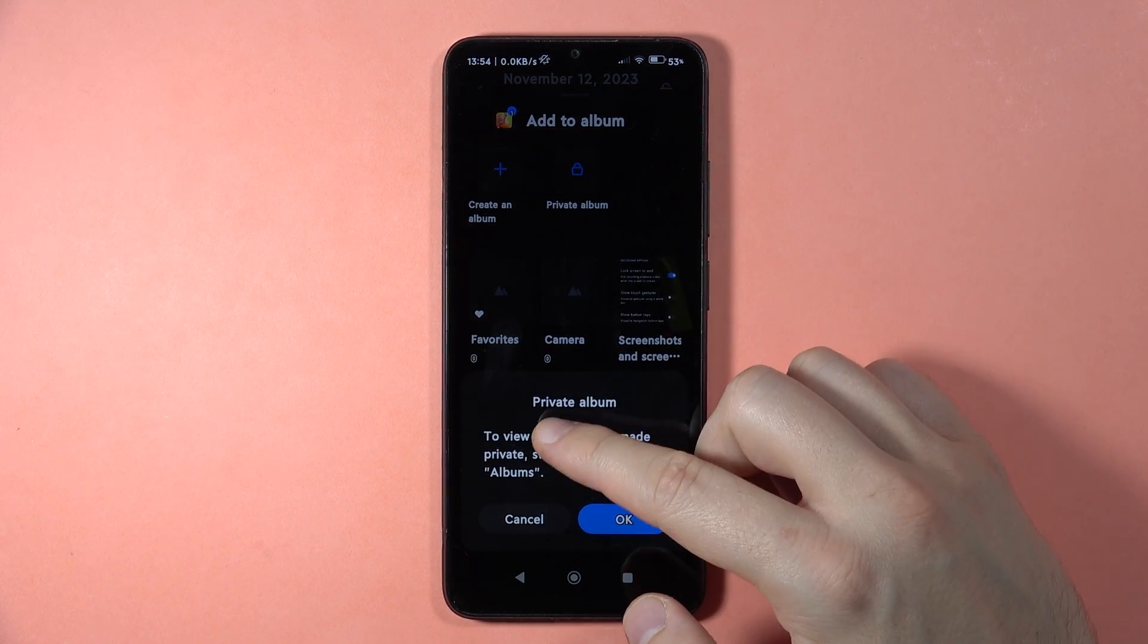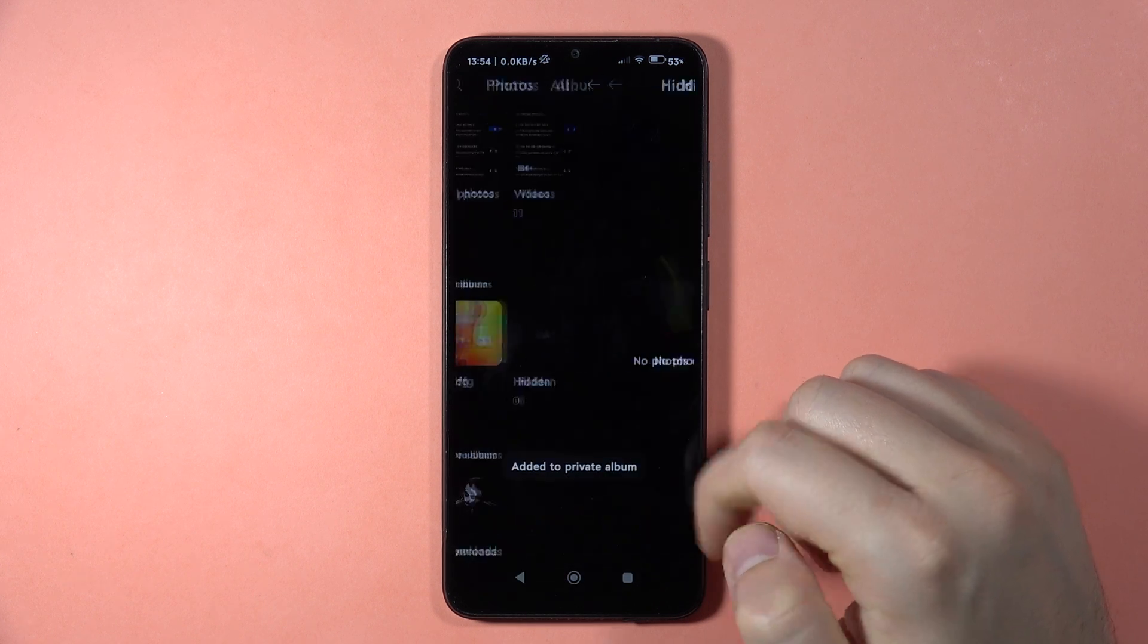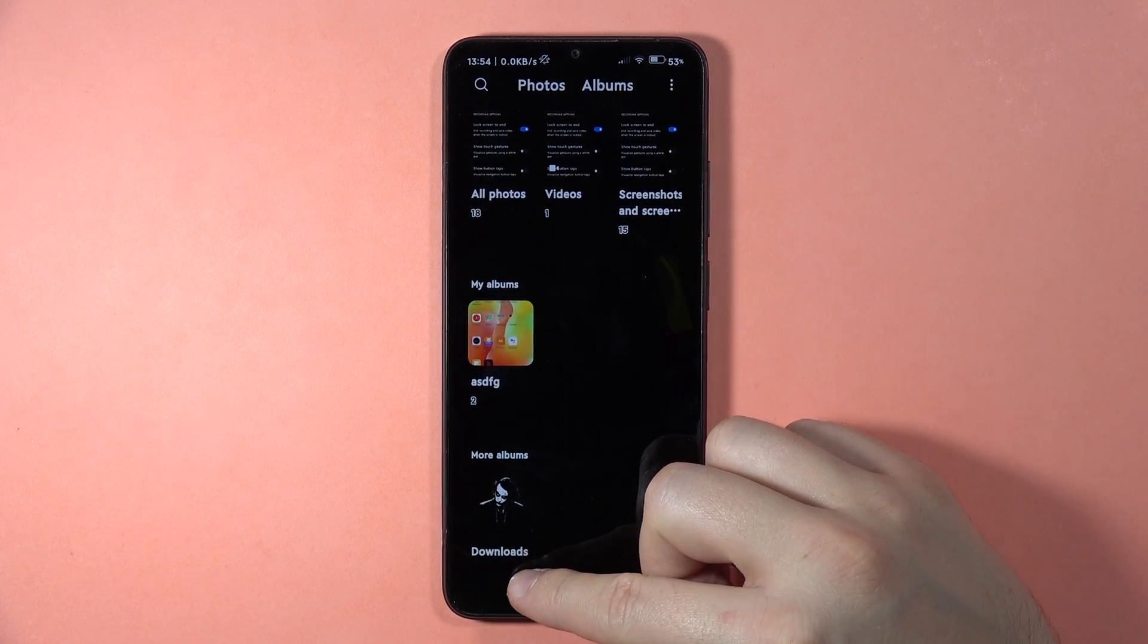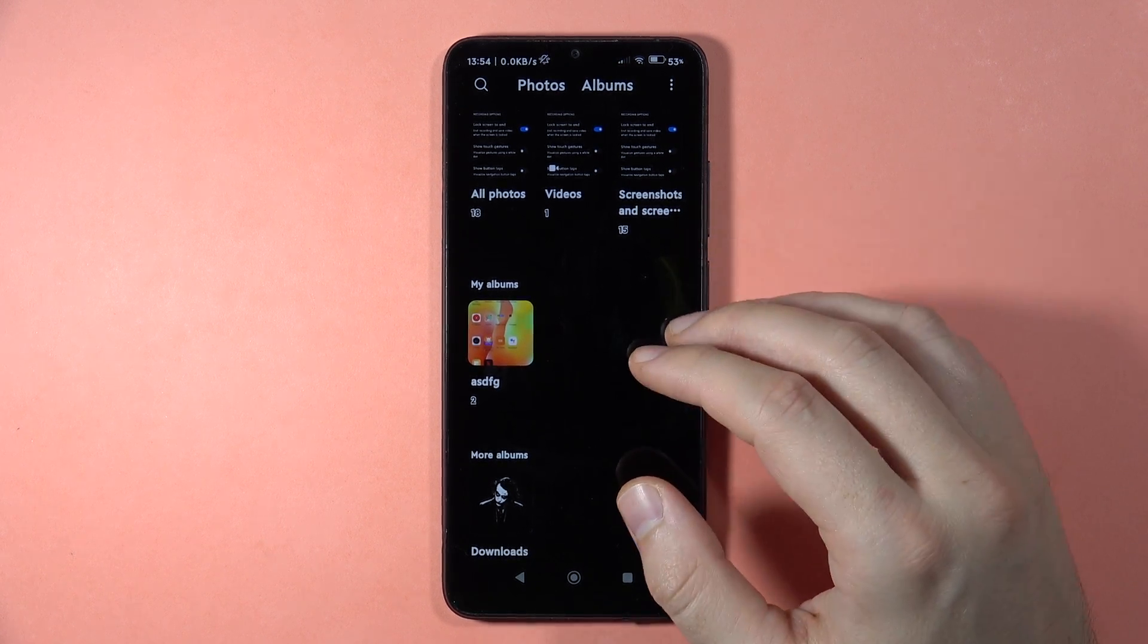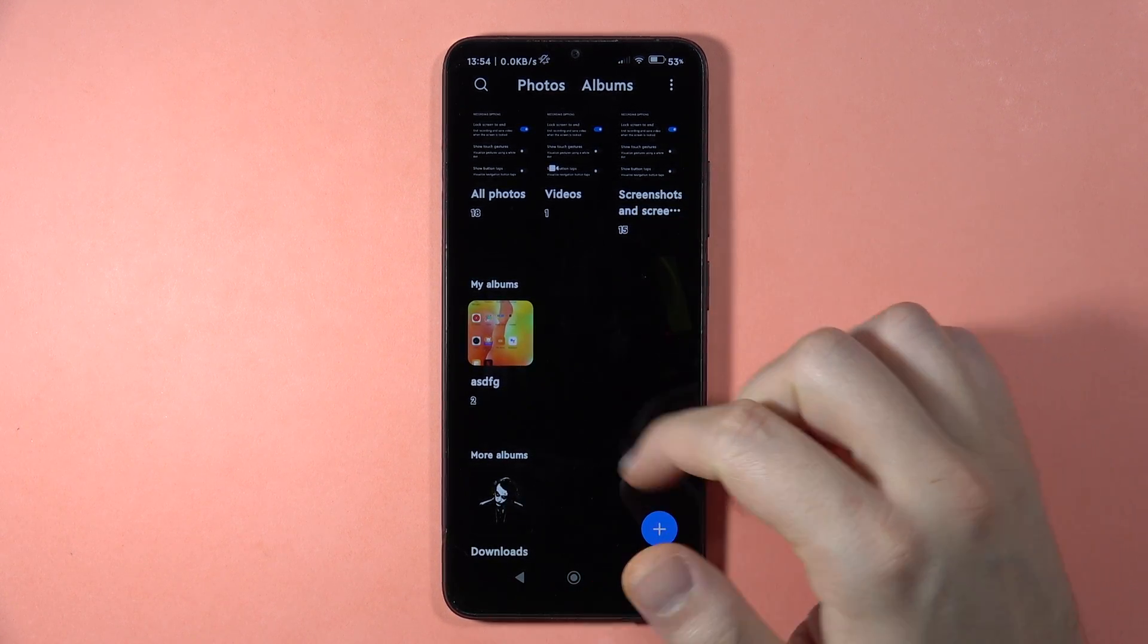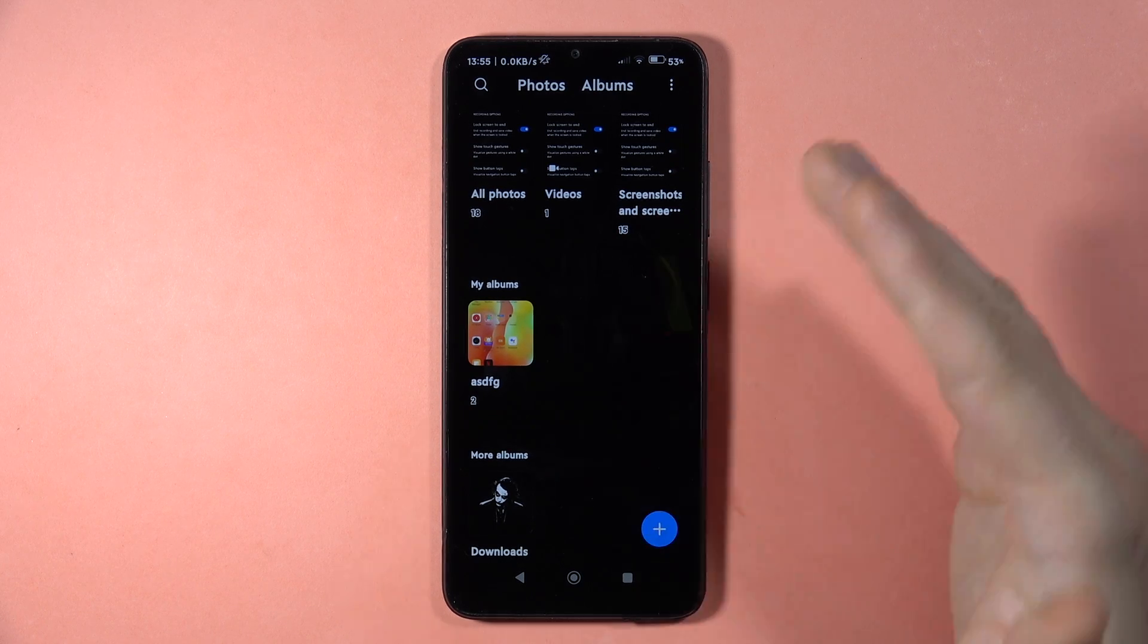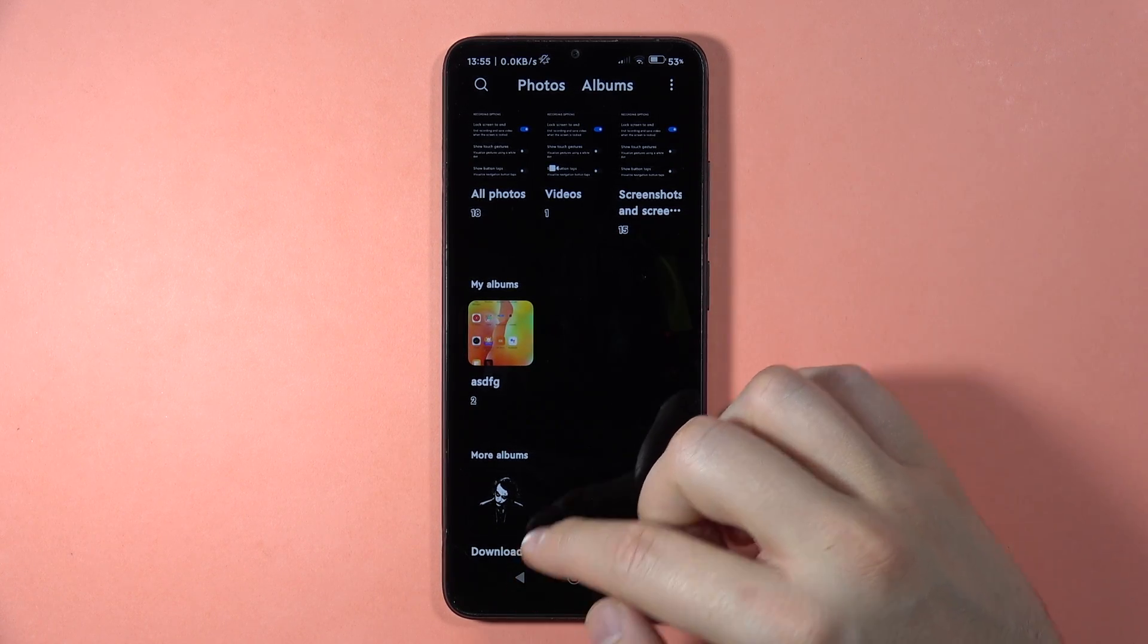Here we have to click OK, and right now it was added to the private album. If you're adding this for the first time, you will have to input your lock screen password. So in my case, I was drawing the pattern two times, and then you will be able to add the Xiaomi account.